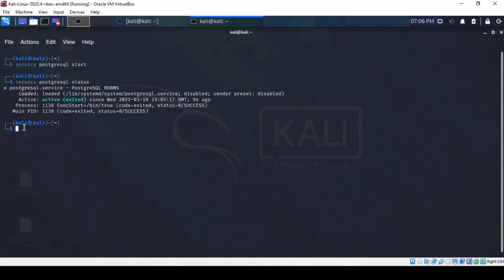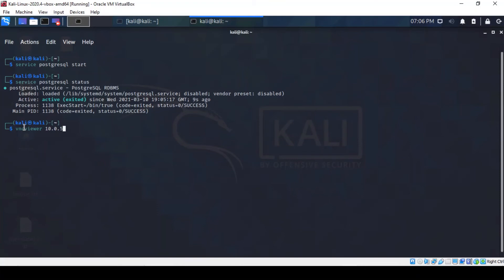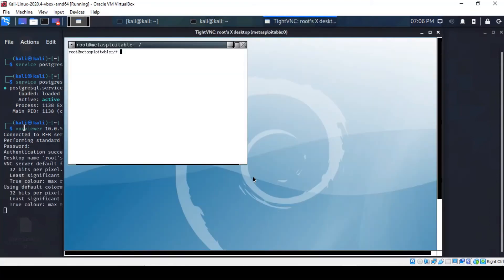Fortunately for us, Kali Linux has the VNC functionality built into it. So if we use the command VNC viewer, we're prompted for a password which is password. There you have it. So as you can see, the credentials have worked. We have a remote desktop session that pops up inside our attacking machine Kali.